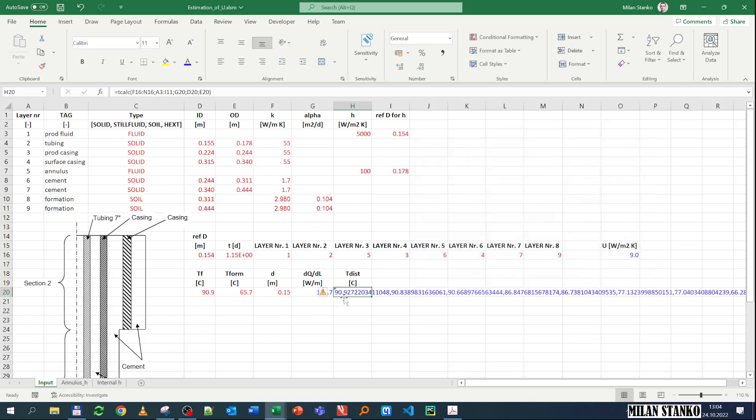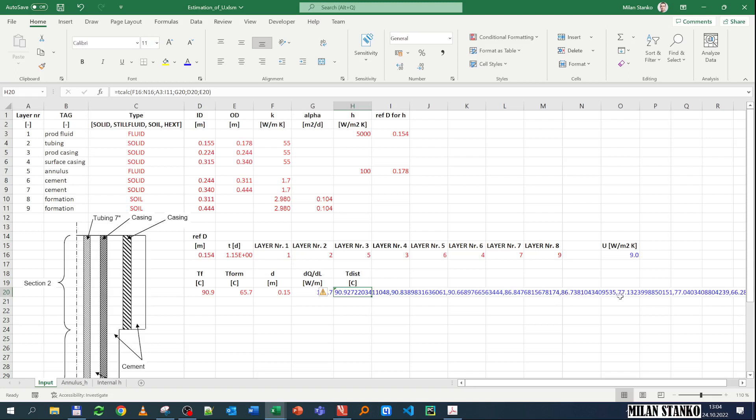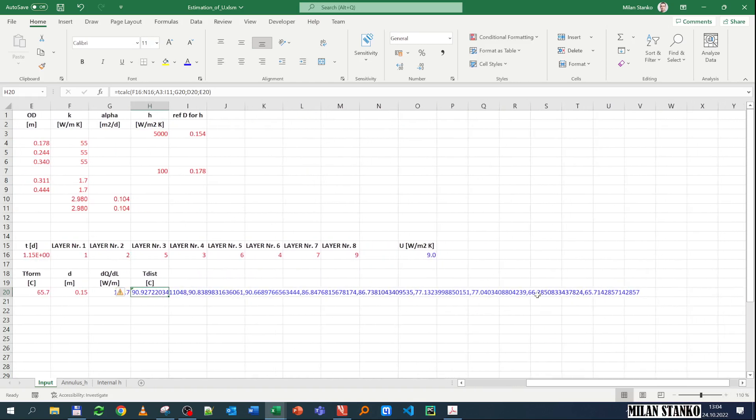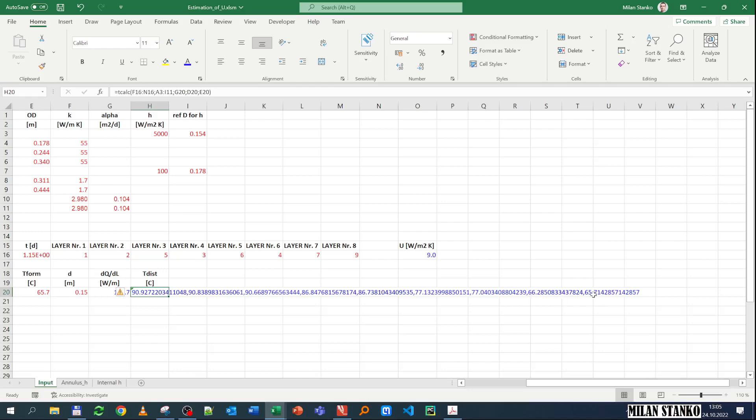So you see here, the temperature of the fluid is 90.9. Then the temperature of the inner tubing wall is 90.8. The temperature of the outer tubing wall is 90.66. The temperature of the production casing inner is 86. So you see you have a kind of a big drop of four degrees over the annulus. And then you have the temperature out of the production casing is 86.7. Then due to the cement, you have a drop very kind of big of nine degrees. And then 77.7 to 77.04, this is the intermediate casing wall. And then you have again another big drop due to the cement, 77 to 66. And then you have at the wall, at the sand face, 66.2. And this is the temperature of the formation far away, 65.7. So you have a relatively small change of temperature in the formation.